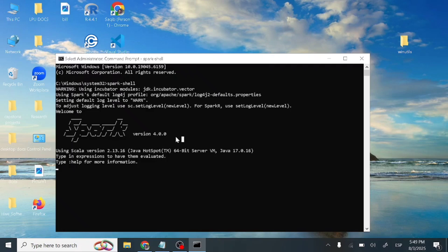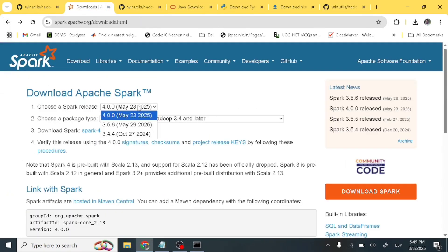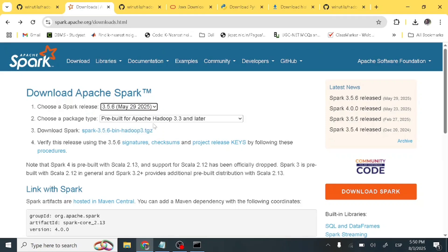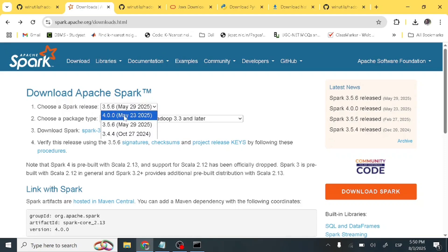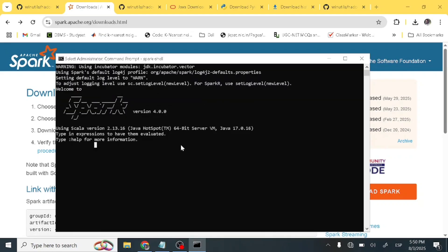One more thing — open command prompt and type 'pyspark' to open PySpark. Also note that if you want to install a previous version, such as Spark 3.5.6, Java 8 will also work with that version. For Spark 4.0, you need Java 17 or above.